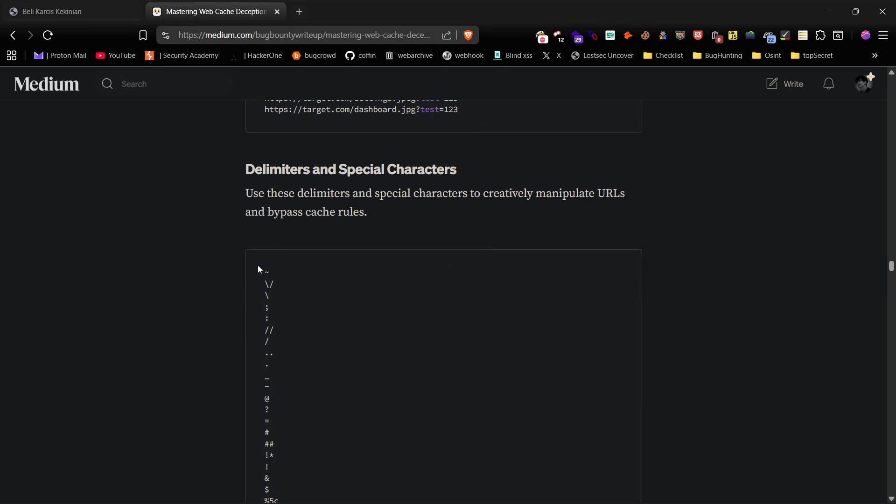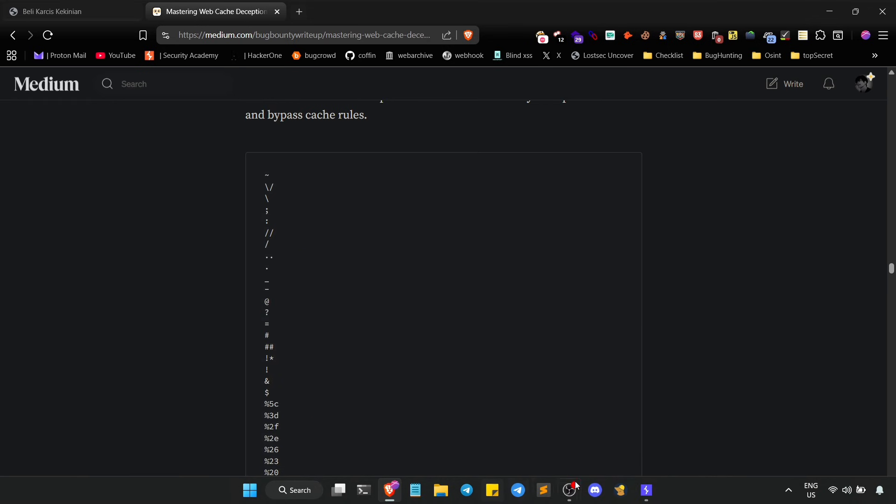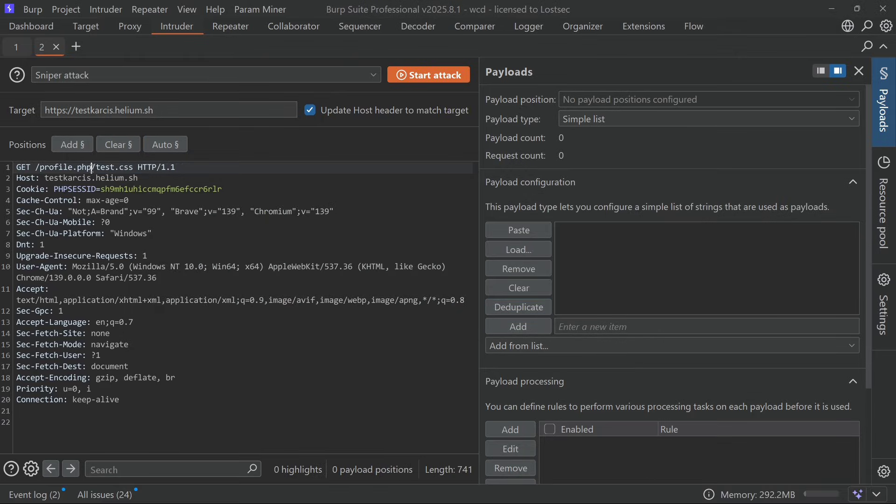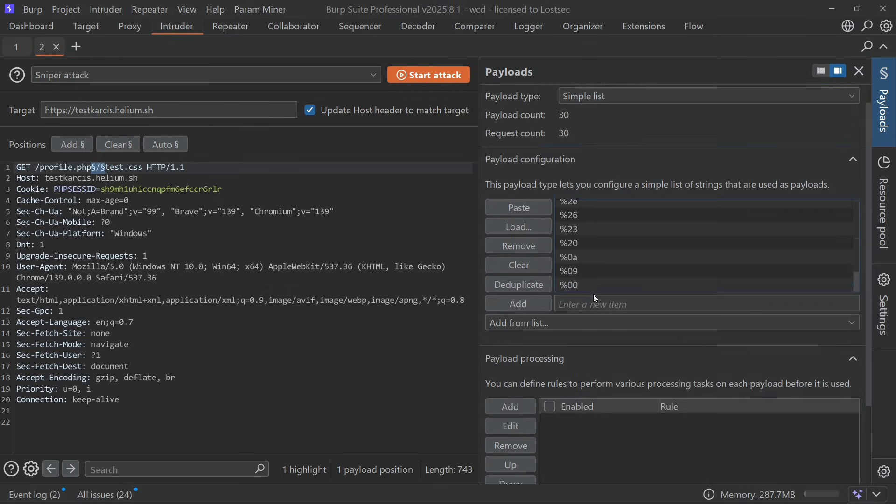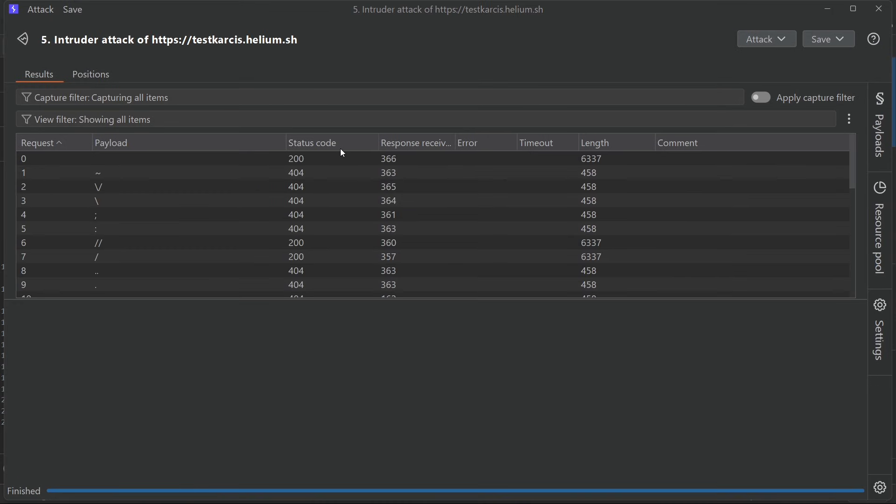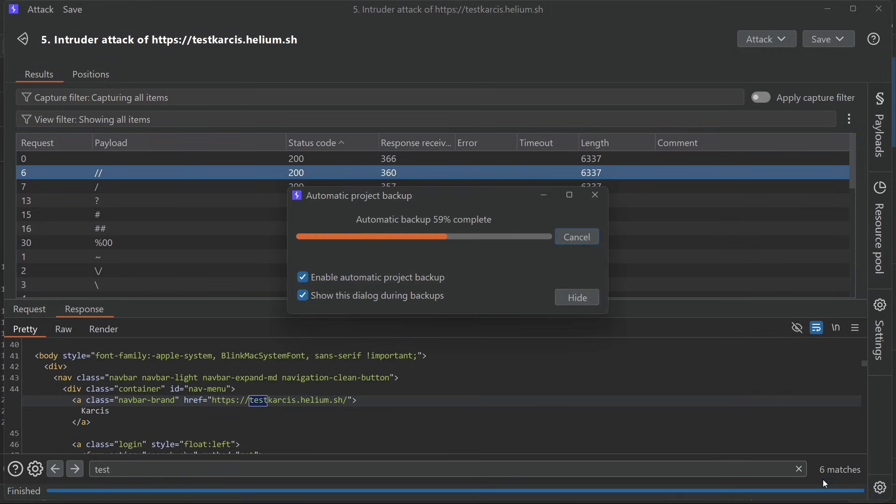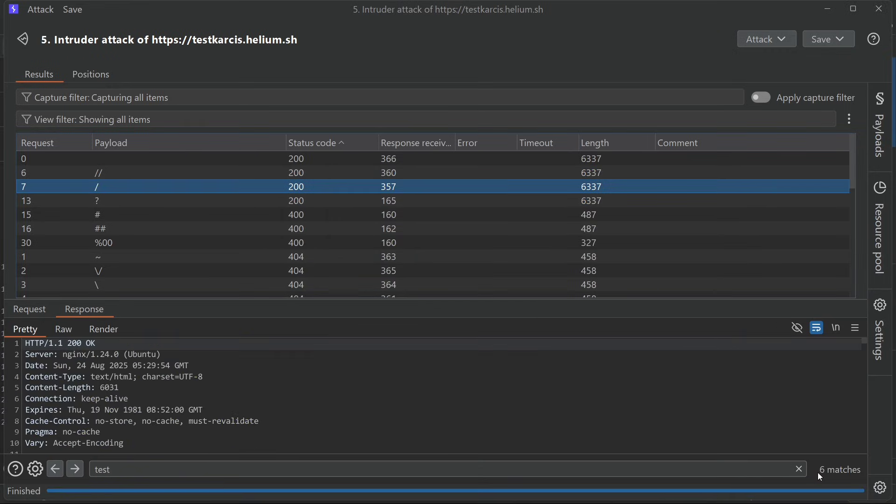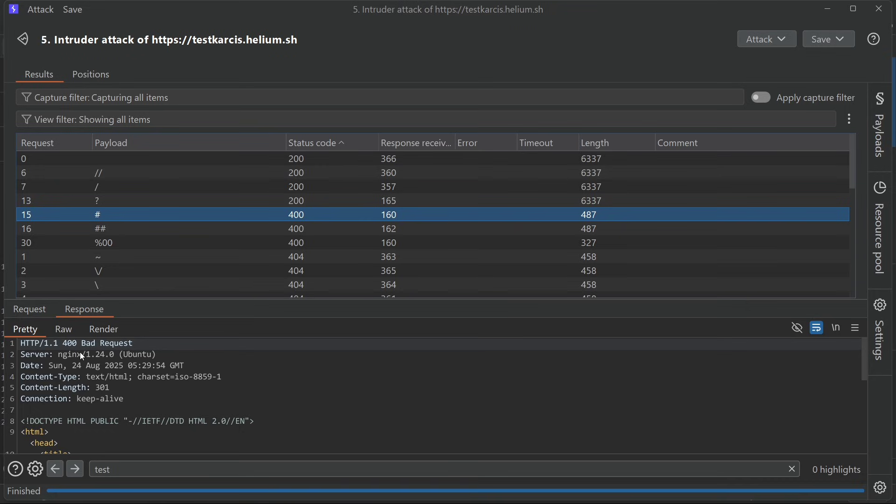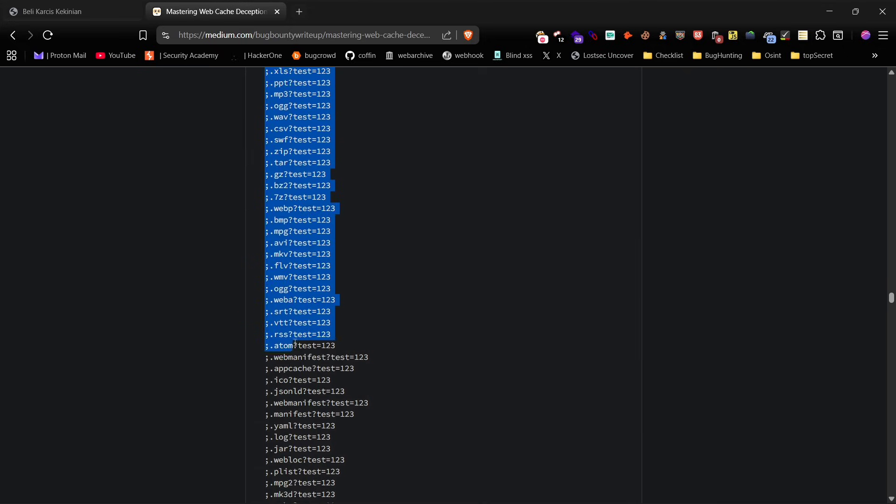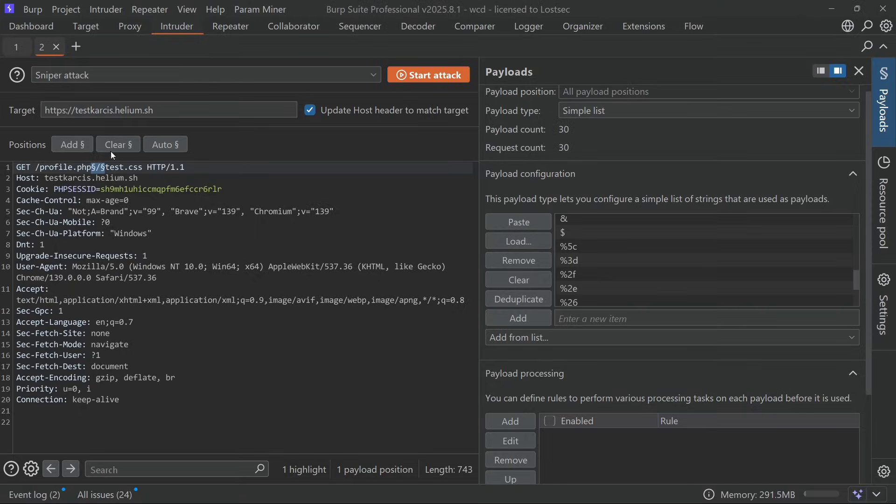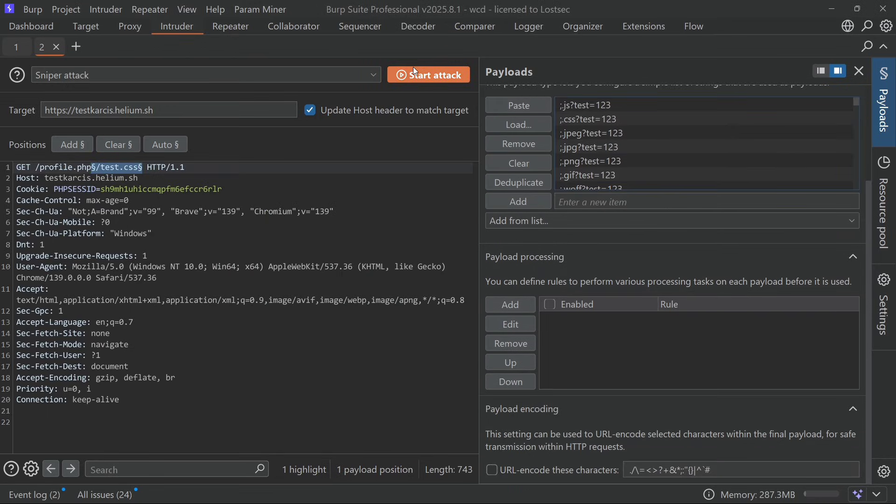Next let's test with delimiters which are very effective for WCD bypass. Copy and paste them into the payload, start the scan, and once it finishes filter the results for 200 responses. You'll see some working delimiters and the user profile details exposed. You can also try other delimiters that typically work with cache query parameters.